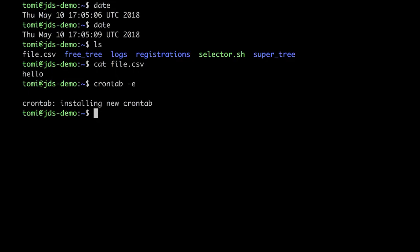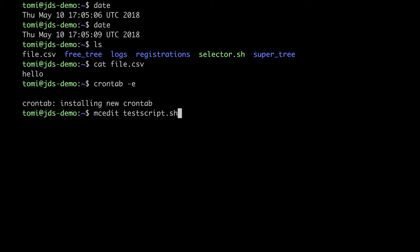When using crontab, we will usually be scheduling scripts rather than commands. At least, in this course, it will work like that. So, let's talk a little bit about how to set up scripts in crontab in a proper way. Well, first of all, let's create a script.